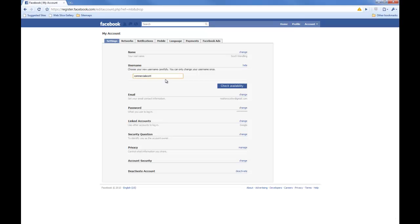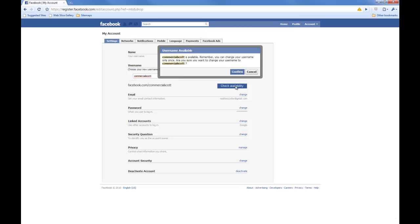And you only get one shot at this. So make sure whatever name you put in here is actually what you want to use because otherwise you're stuck with what you've put in. And then you have to check the availability because if somebody else has taken it, you can't get it.